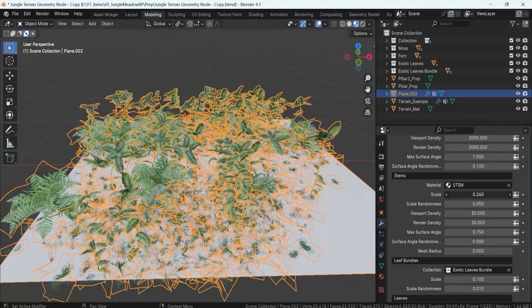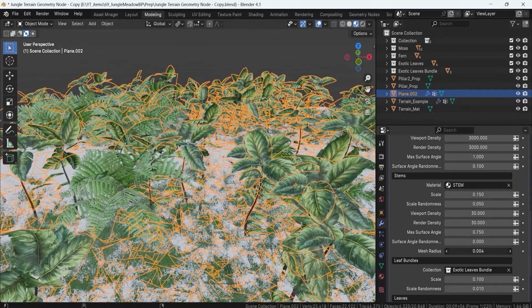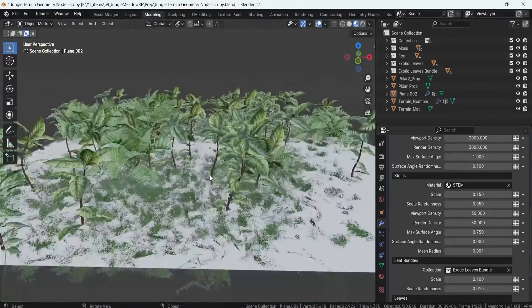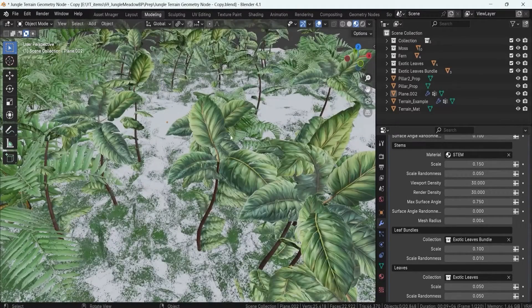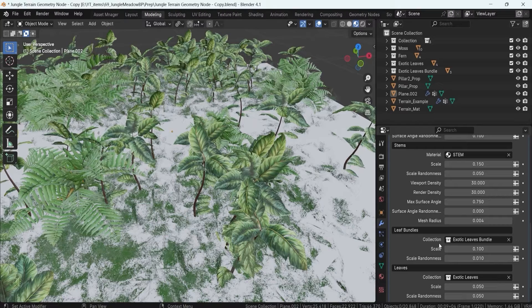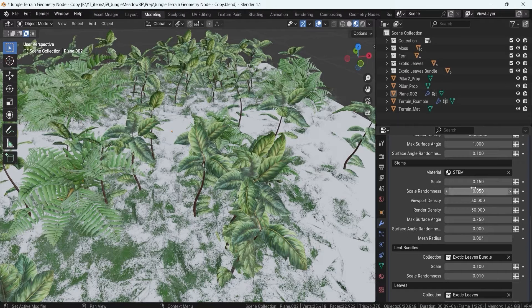We also have mesh radius — holding shift and slightly increasing it changes the thickness of the stems, giving a much nicer base for the overall stem. Then we have leaf bundles, which are placed along the top of each stem for a nice overall look. To ensure the stem doesn't look bare, leaves are also added alongside each stem, with controls for minimum and maximum count giving a random value of how many leaves appear per stem.